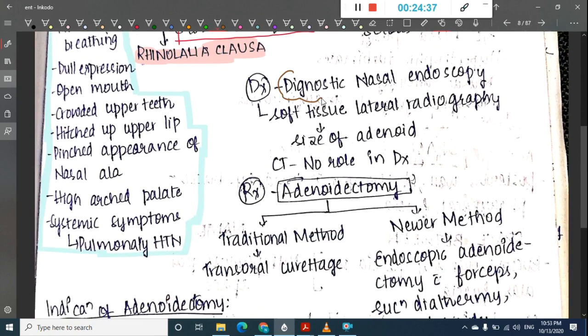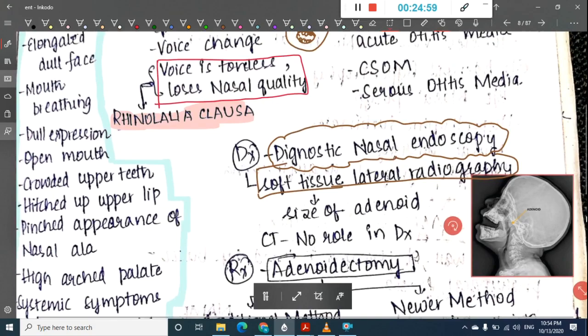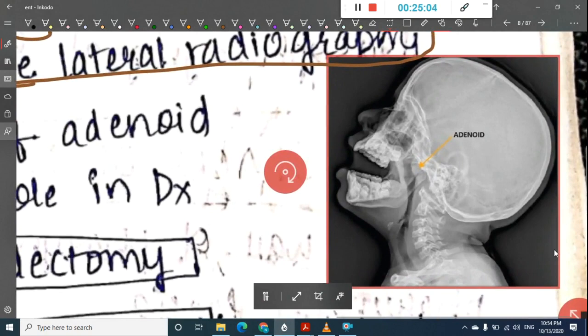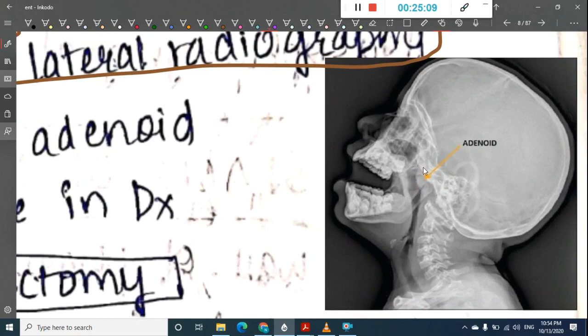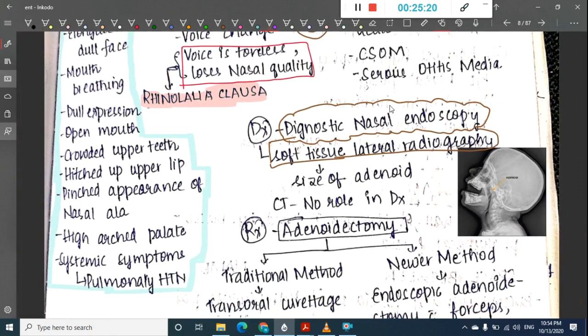Diagnosis is mainly by diagnostic nasal endoscopy. Soft tissue lateral radiography can also show the size of the adenoid. CT has no role in the diagnosis of adenoids; a lateral X-ray is preferred.